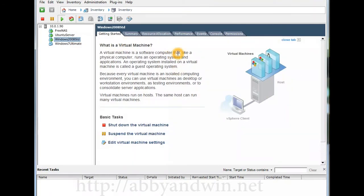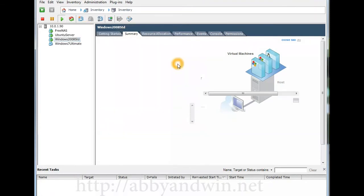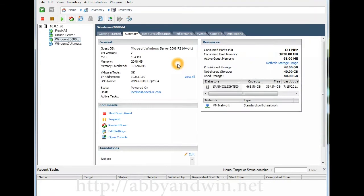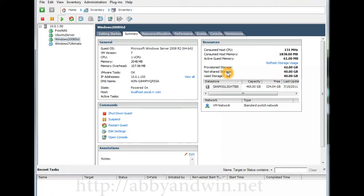Next one is the Windows 2008 R2 Standard and how I configured this one is two gigs of memory and 40 gigs of hard drive space.